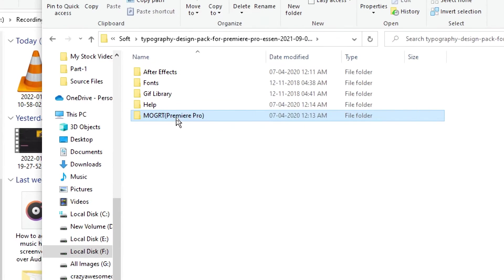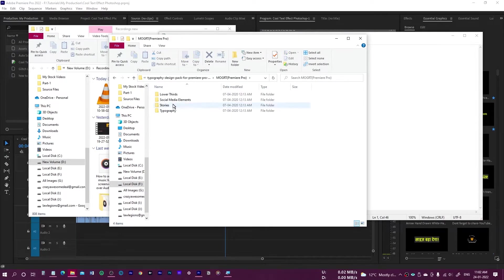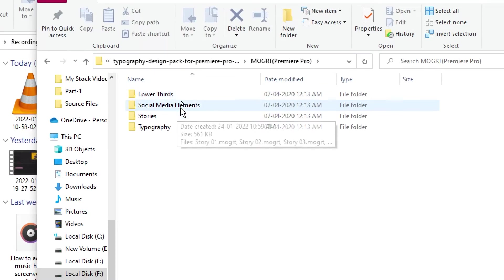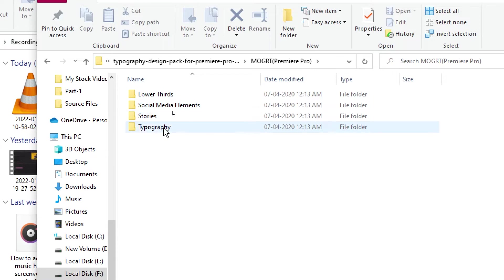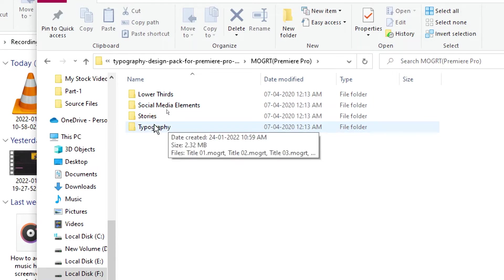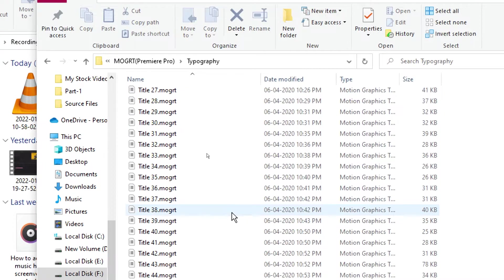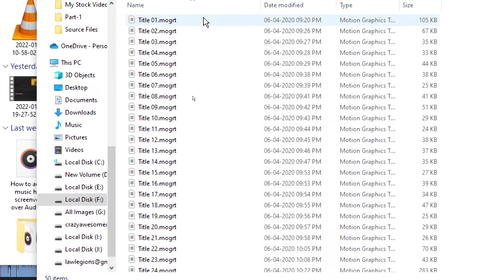Let's come to the mogrt Premiere profiles — inside it you have some folders. One is for the lower thirds, second is social media elements, stories, and typography. There are around 50 mogrt files for the titles alone. Let me show you how to install all of these.